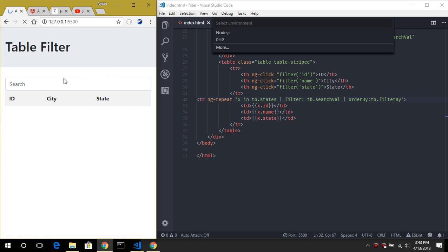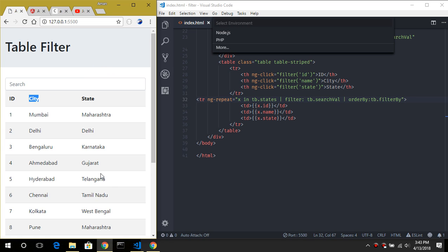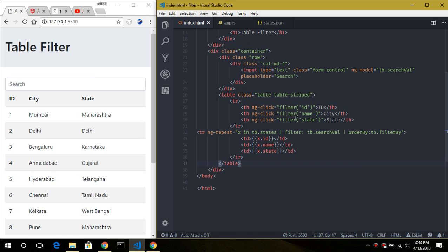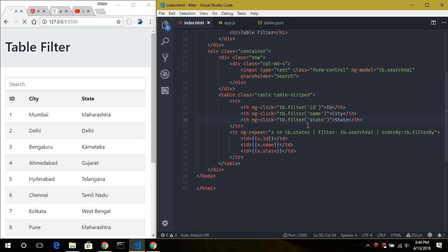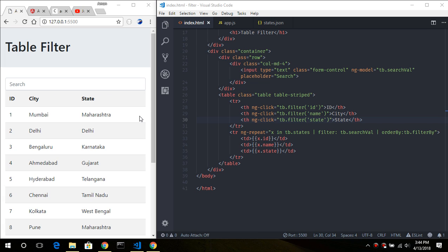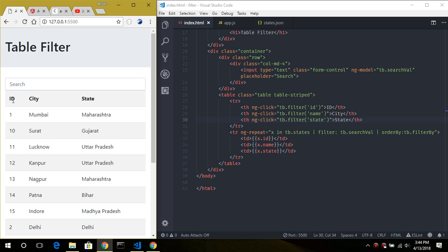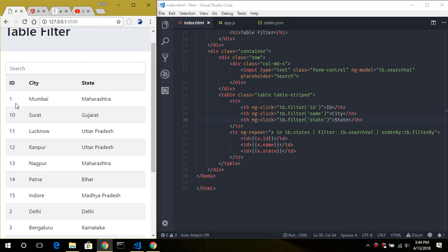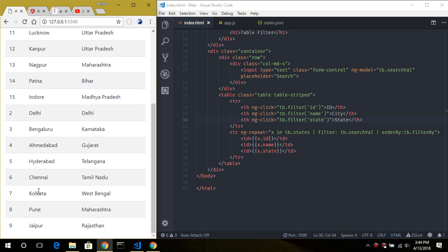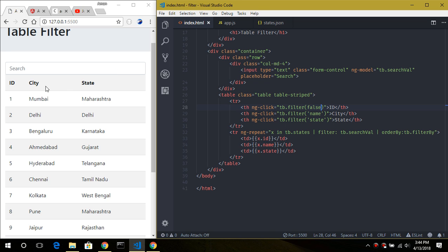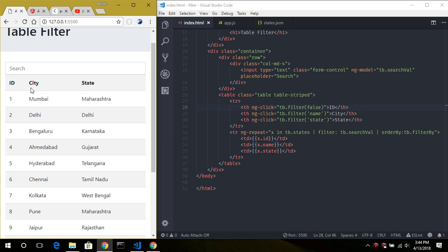After refreshing, clicking city now works. However, the ID column has a problem — it sorts as 1, 10, 11, 12 instead of numerically. To fix this we remove the ID string and set it to false, so now clicking on city or ID works perfectly fine.